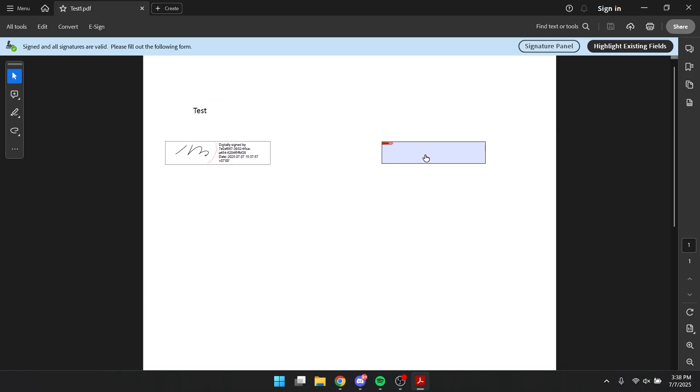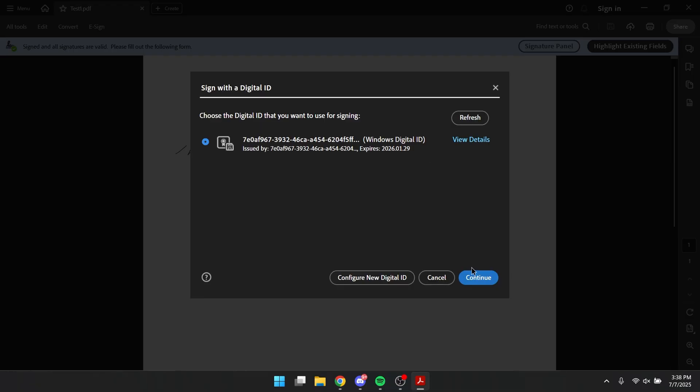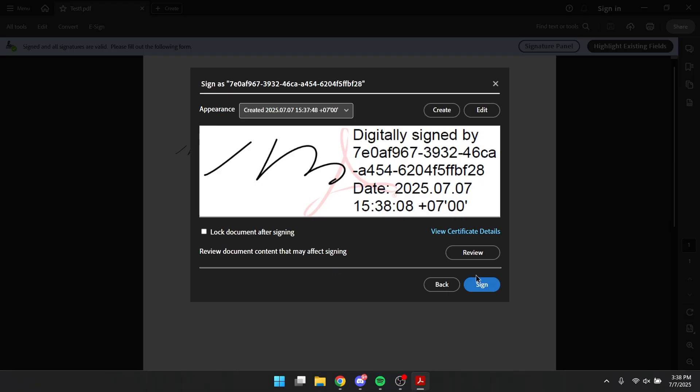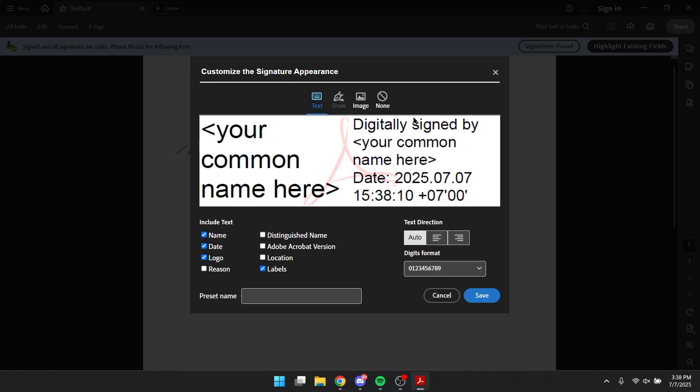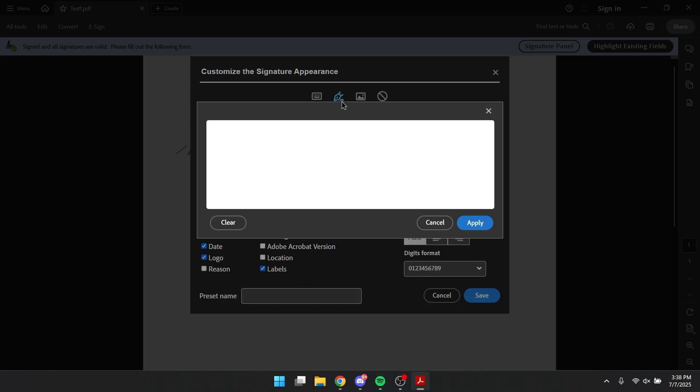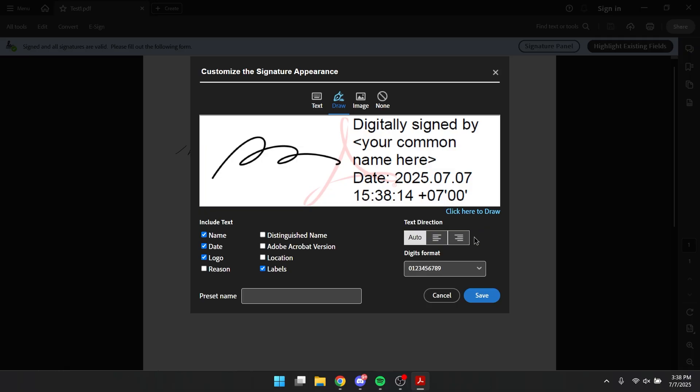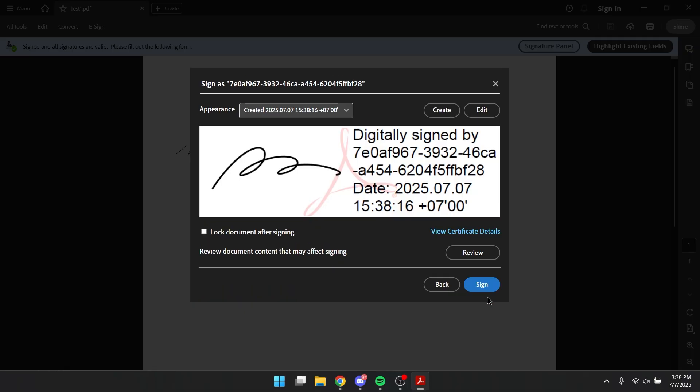And now let's try to sign the other one. Using the same method by clicking create, I'm gonna draw, apply, hit save, and sign.